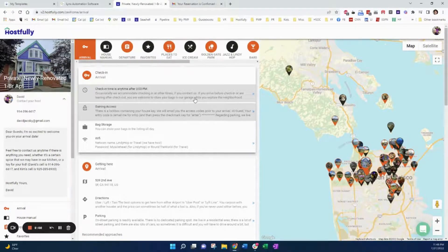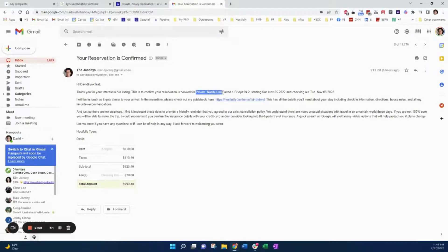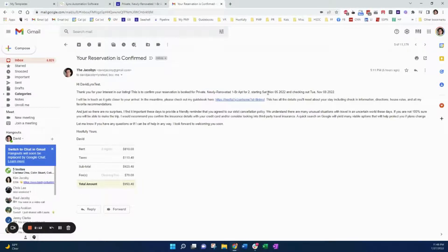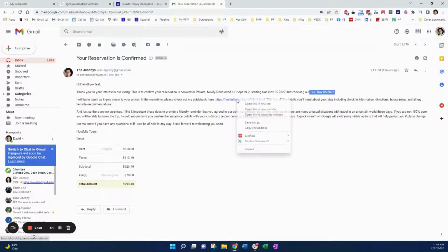If you have this Lynx integration though, here's that email that I showed you. This has all the populated information. Your reservation is confirmed for private, newly renovated one-bedroom apartment, for this check-in date, this checkout date. And here is the link to your beautiful guidebook. Now I will open that up in a new window.